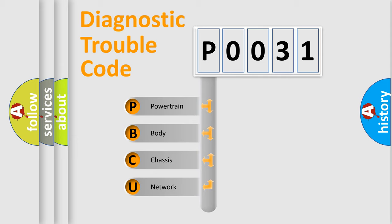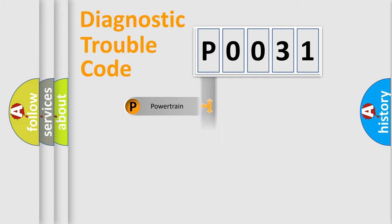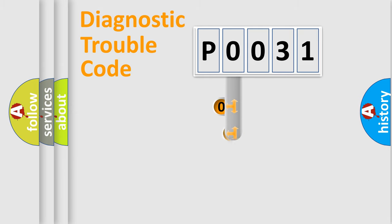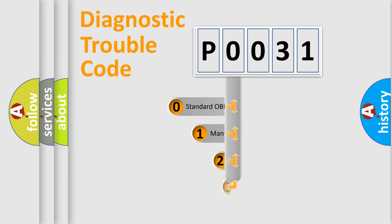We divide the electric system of automobile into four basic units: Powertrain, Body, Chassis, and Network. This distribution is defined in the first character code.